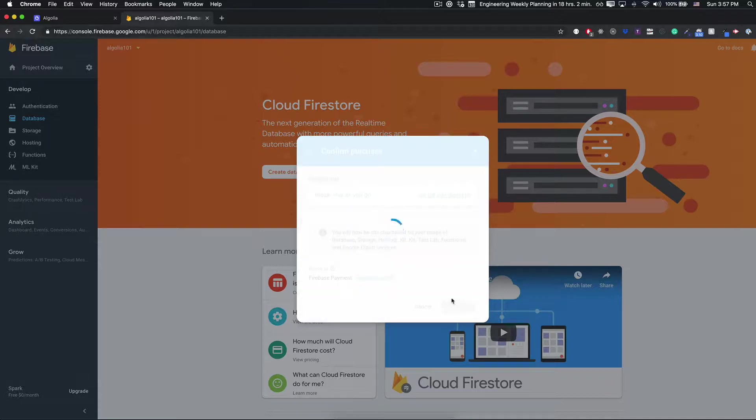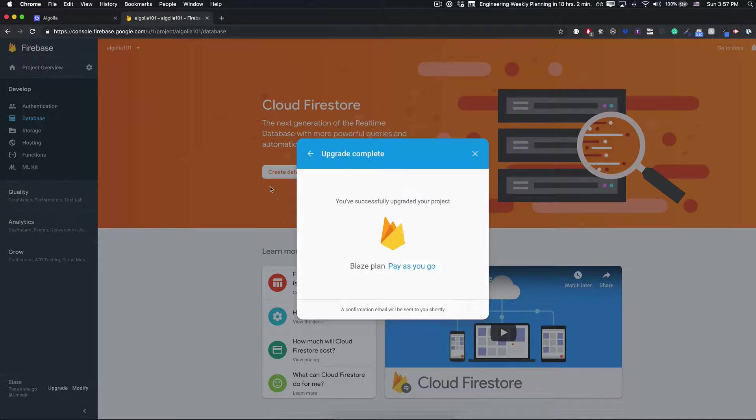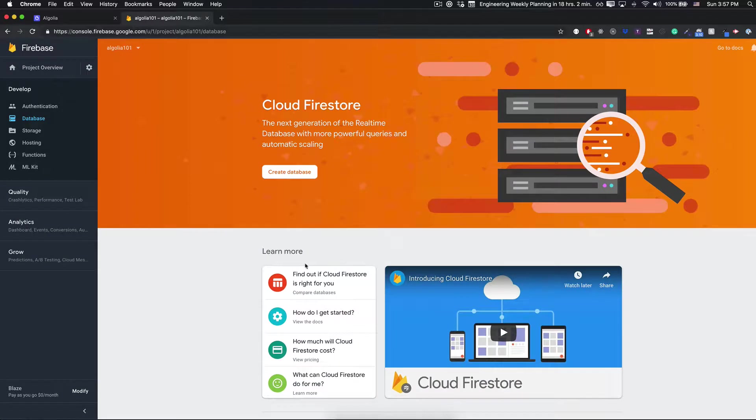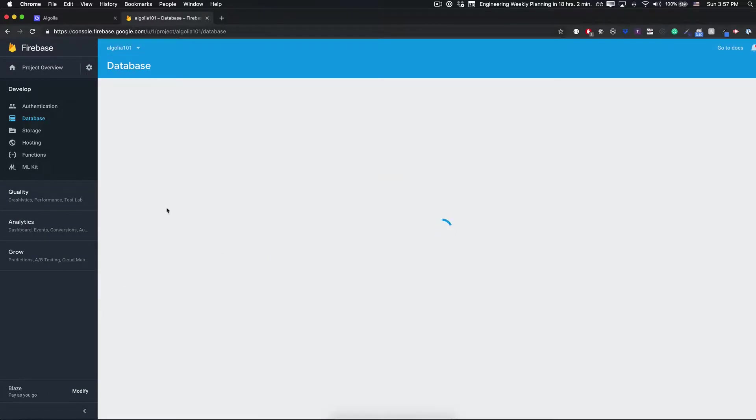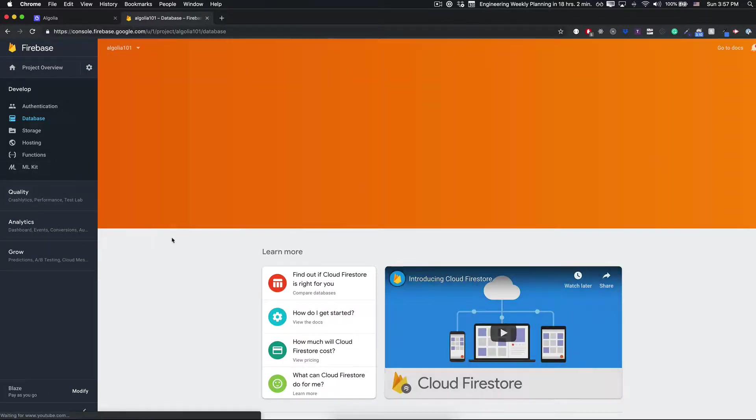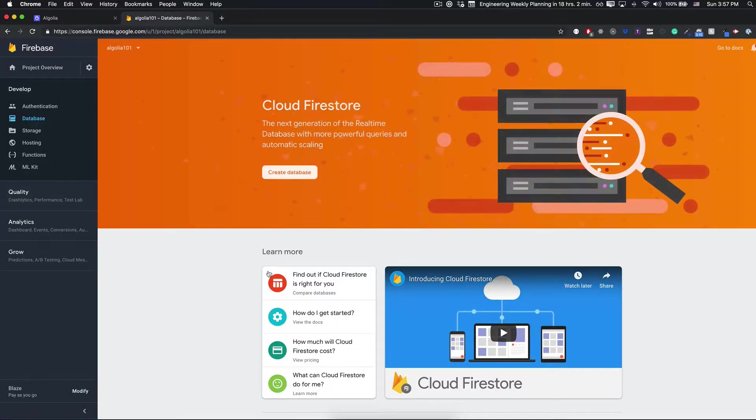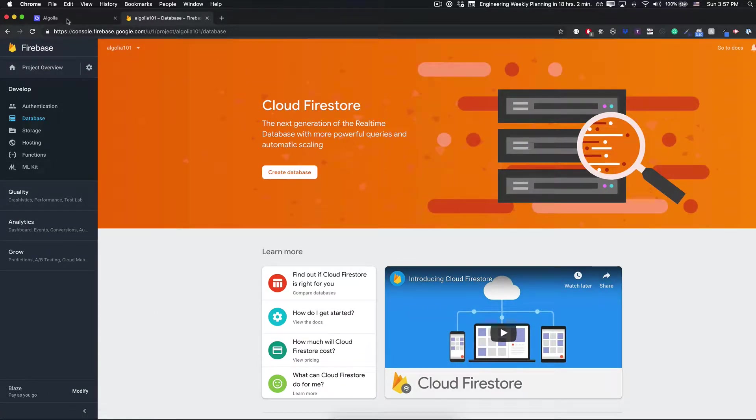Don't worry much about this. You have a very generous free tier even on the Blaze plan, so chances are that you won't be paying anything for this demo at all.